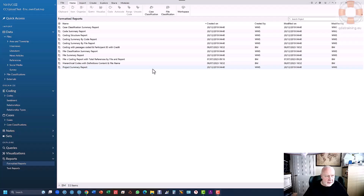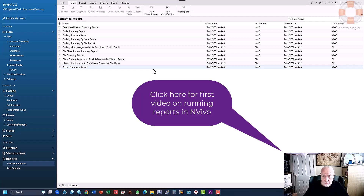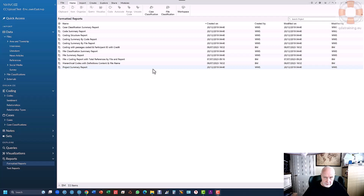Hi. A couple of weeks ago we did a video showing you how to run a report in NVivo, and we promised in that video that we would do a follow-up showing you how to customize a report or even create one from scratch. We're going to do that now. We've had a particular question via the channel for something to do exactly that — a simple report that looked at the file and whatever codes went against an individual, like you'd see in IPA or case-to-cross-case analysis.